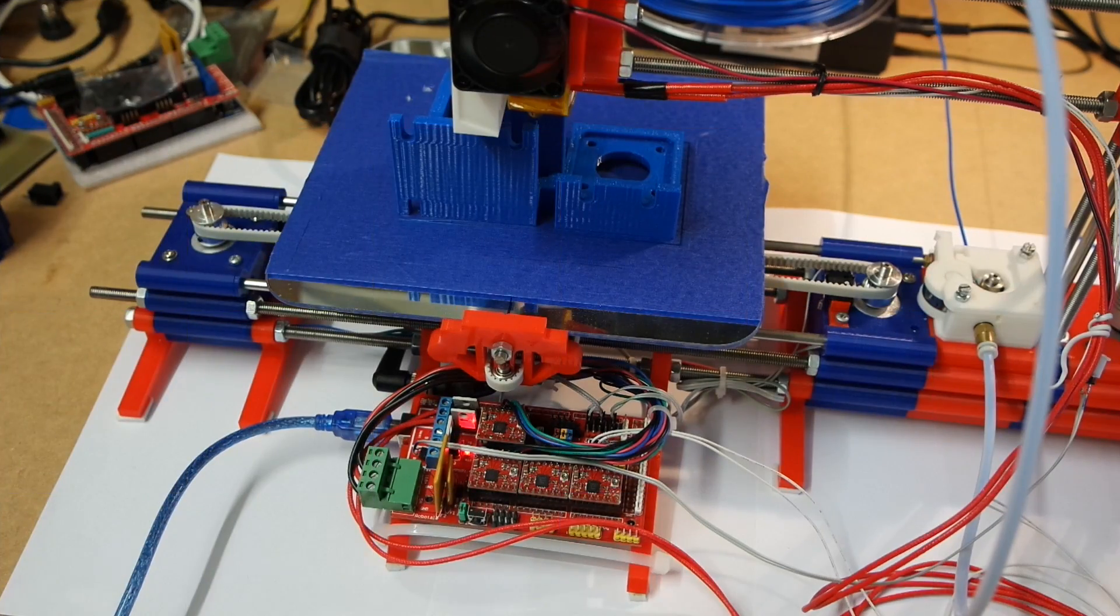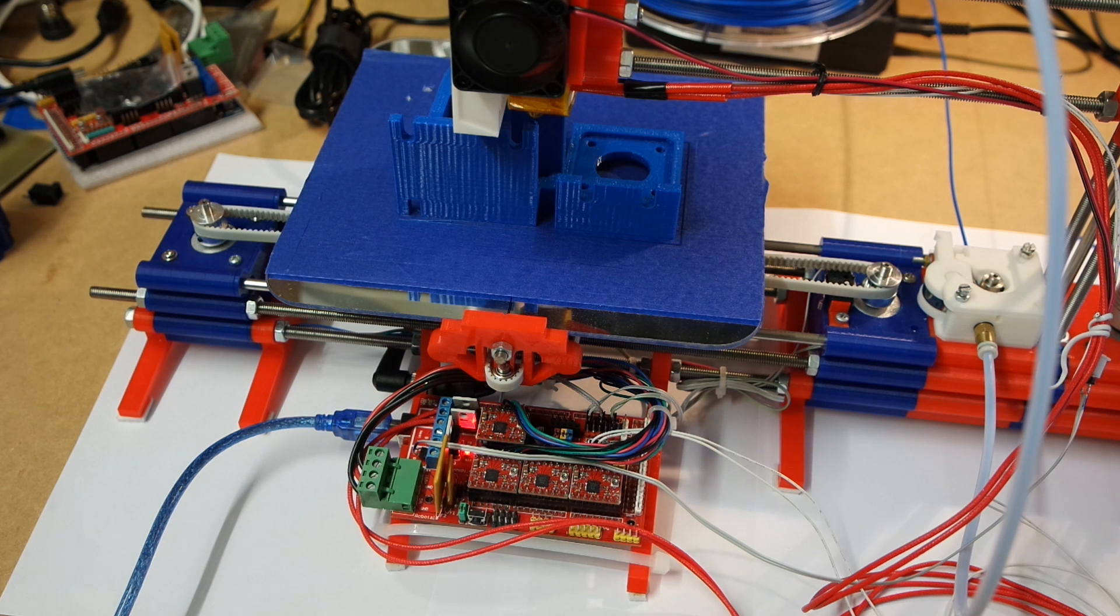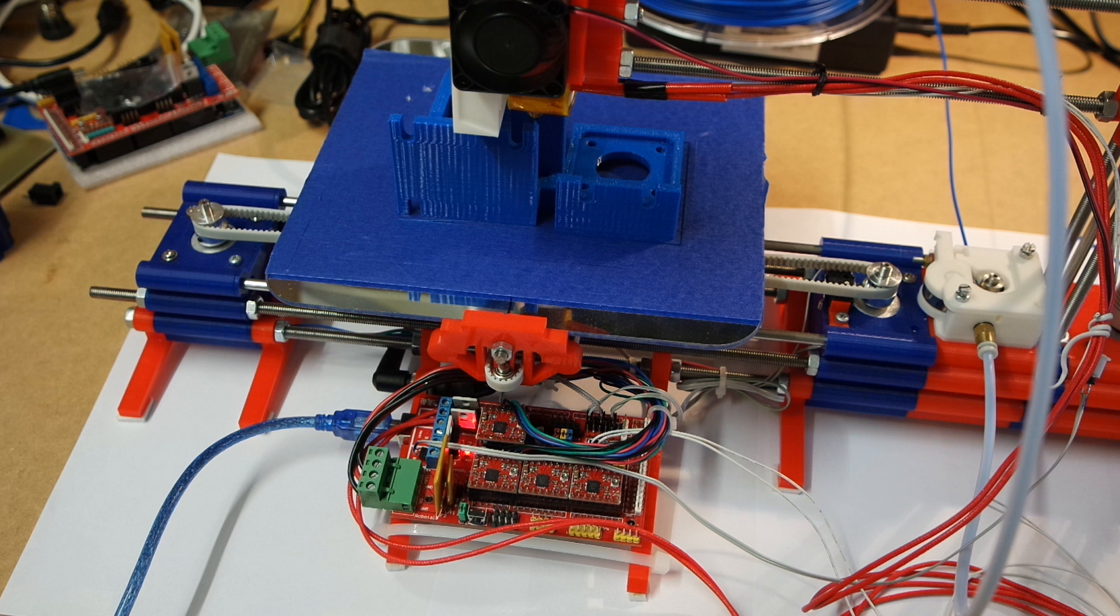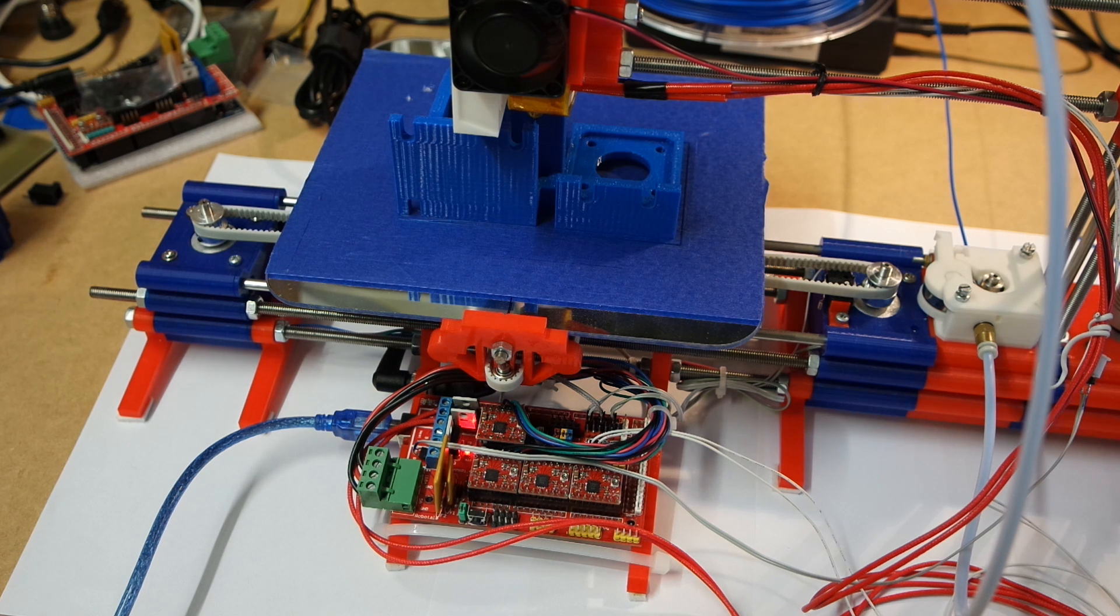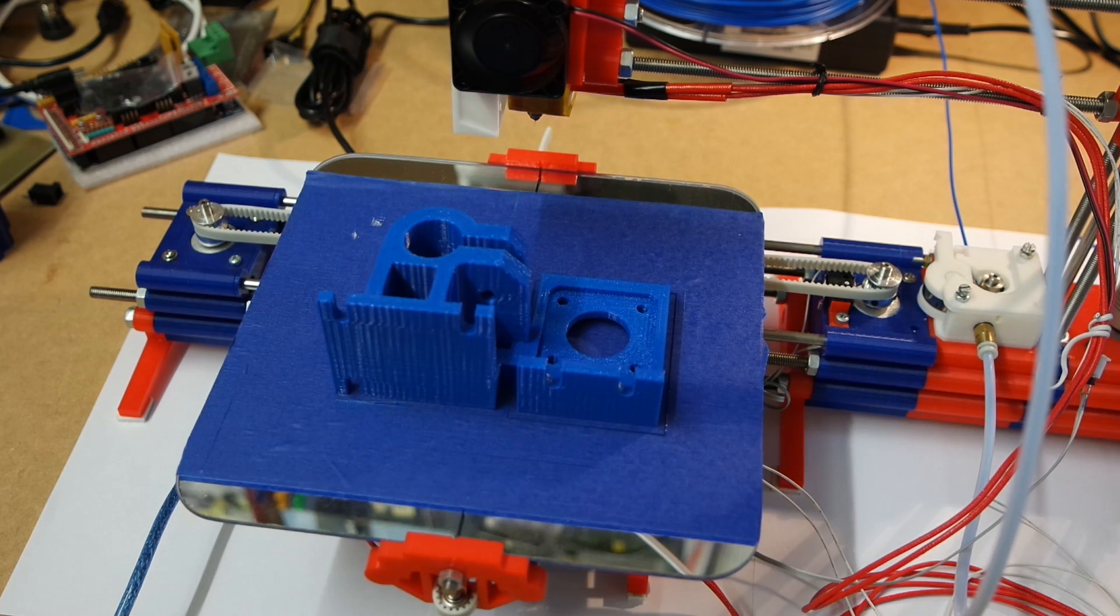Okay, here we are again. The print is just completed and let's have a look what it looks like.